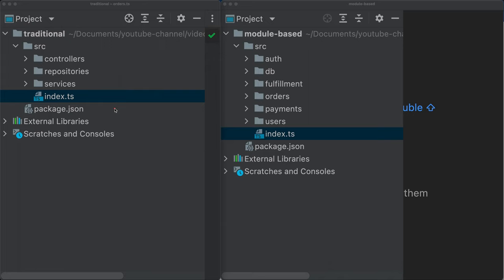The bad structure, as you may imagine, is this structure on the left here. How many of you have seen this kind of structure? Every project, every course you see out there follows this because it's easy from a technical perspective. A controller you put in the controllers folder, a repository you put in the repositories folder, a service you put in a service folder.